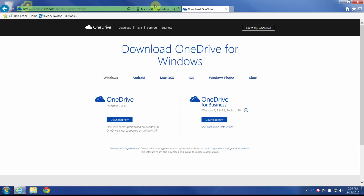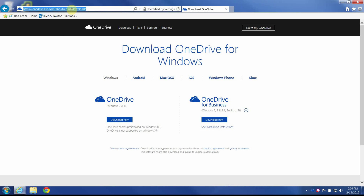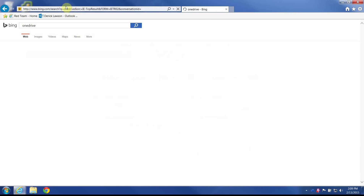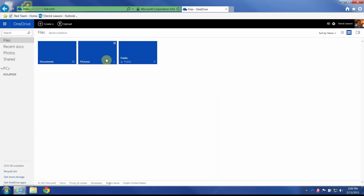But since I already have it installed, I'm going to go directly to OneDrive by searching for it. I'll tell it to sign in, and here are my files.